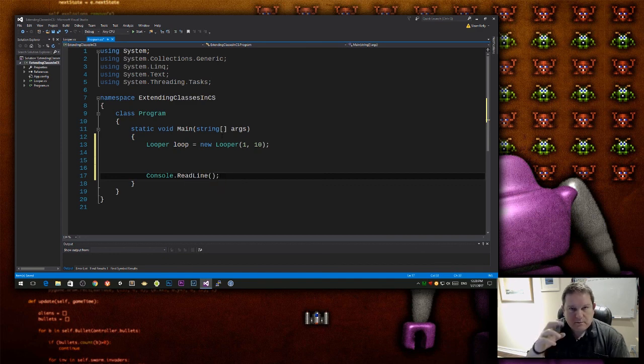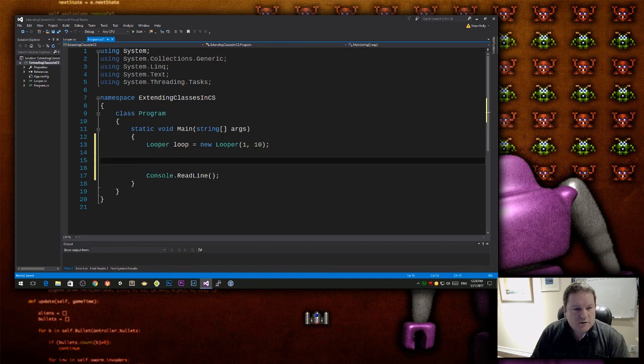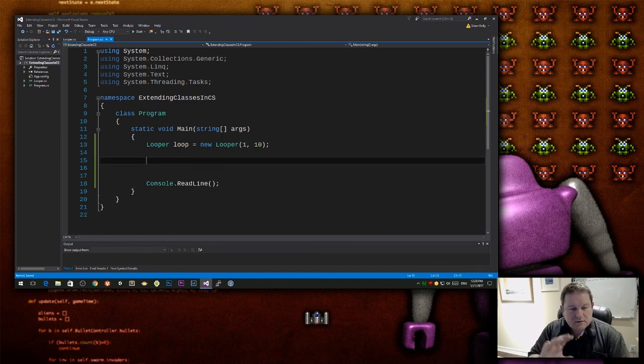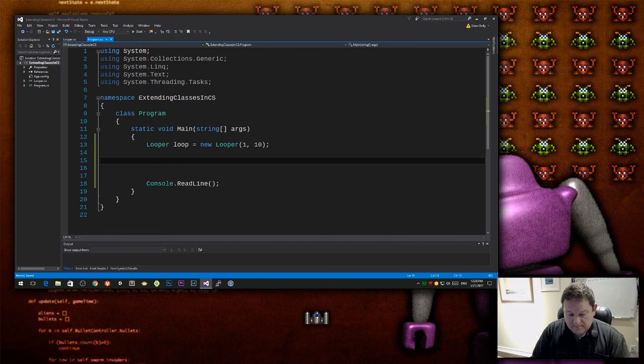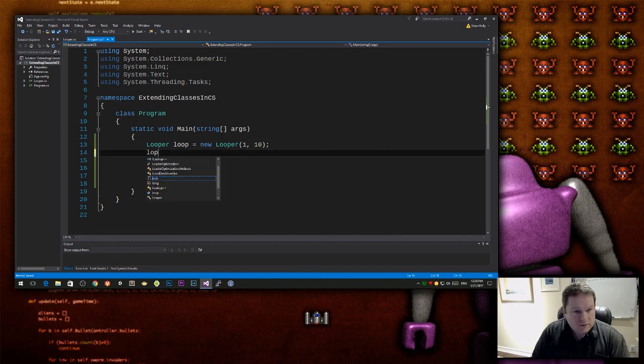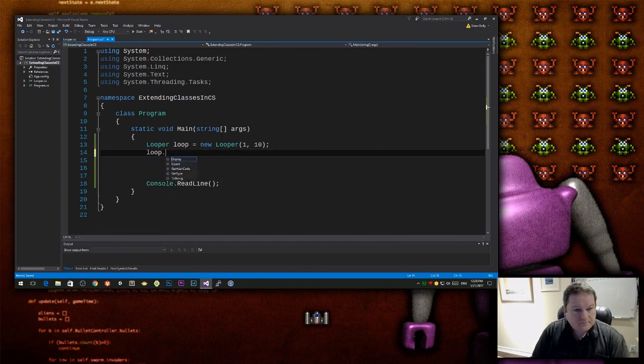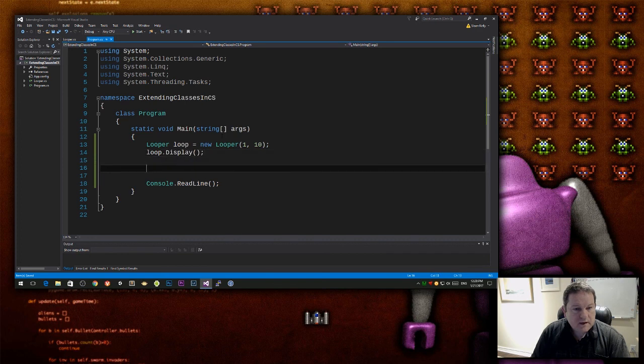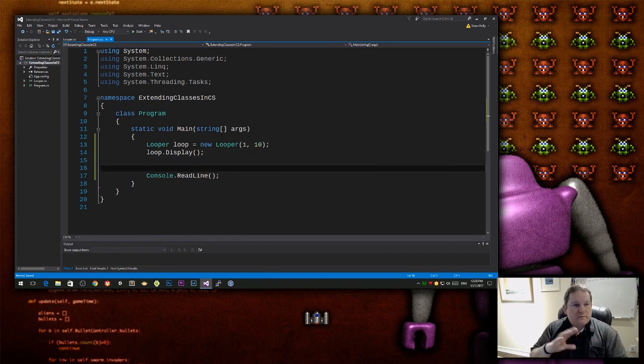Because I just want to wait for the, I want to pause the ending so that it's trapped there. And then I want to do loop display. Okay, so hopefully you're getting all this.